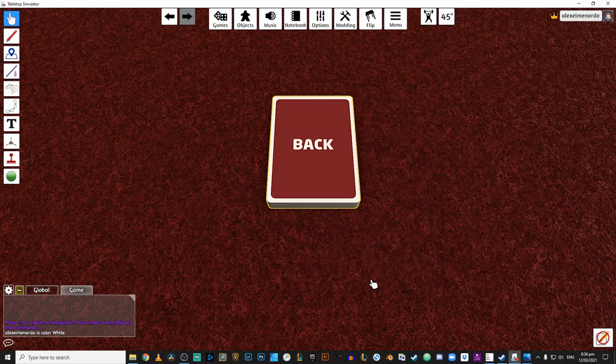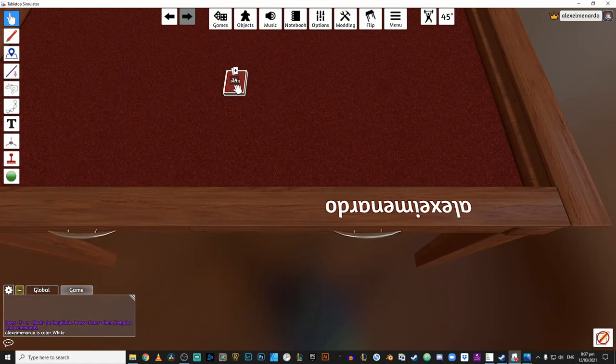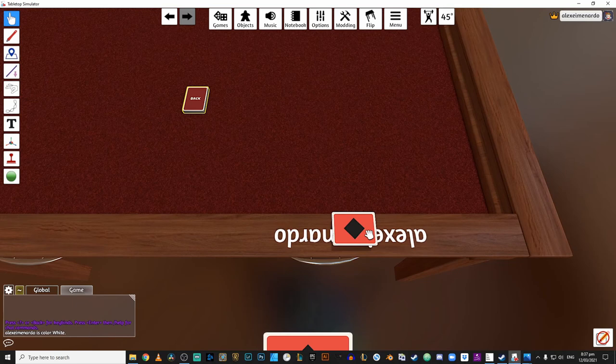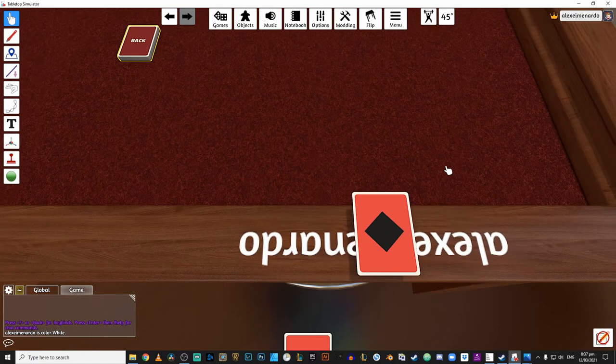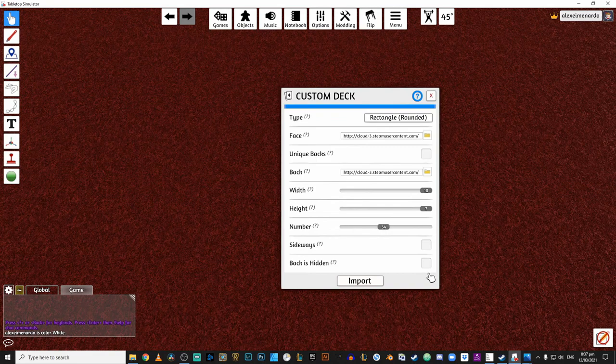The next option is called sideways. Now checking the sideways option essentially tells TTS that your cards are in landscape orientation as opposed to portrait. So that option checked, if we deal a card to our hand, you'll notice that TTS deals it sideways. And that's basically what you're telling TTS to do. If we turn off that option, you'll see that if I draw a card, the card is in portrait orientation. So it essentially tells TTS the default rotation of your card, which affects things like dealing cards to your hand.